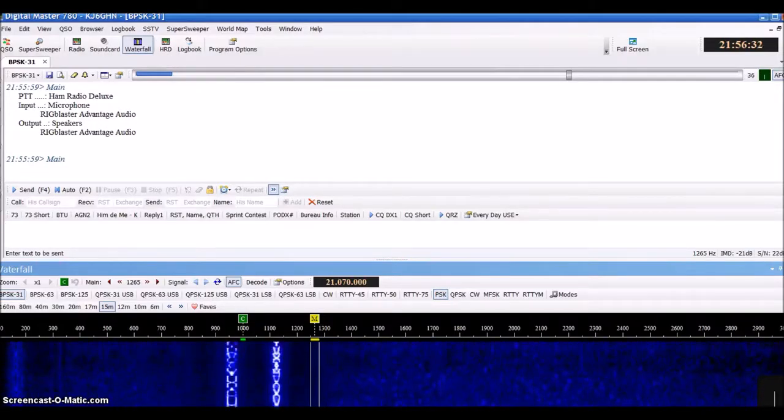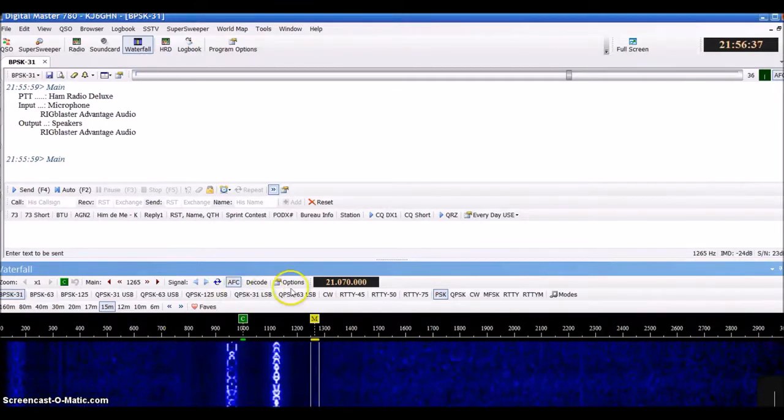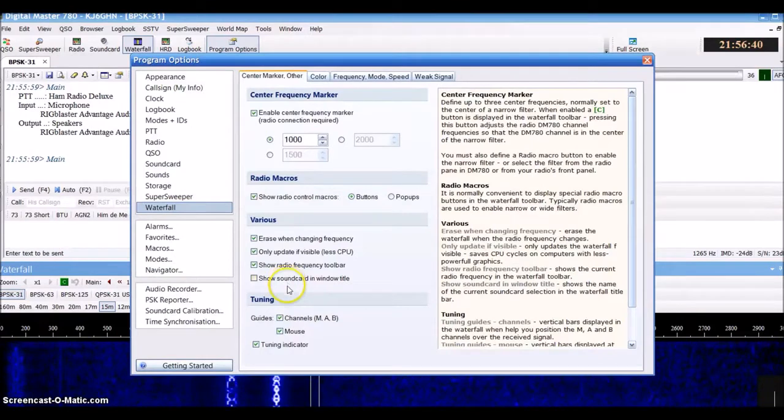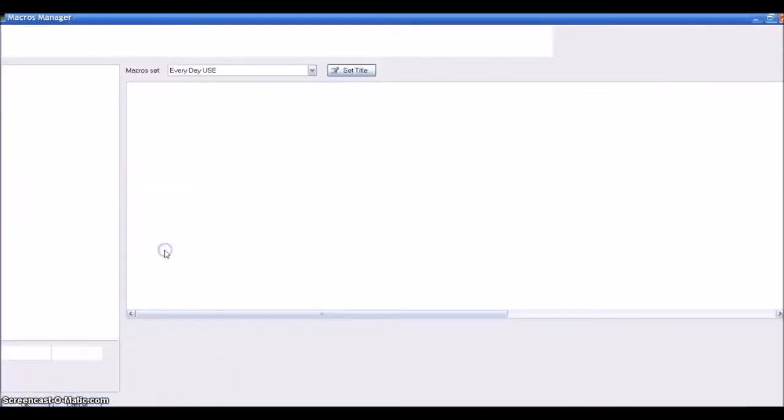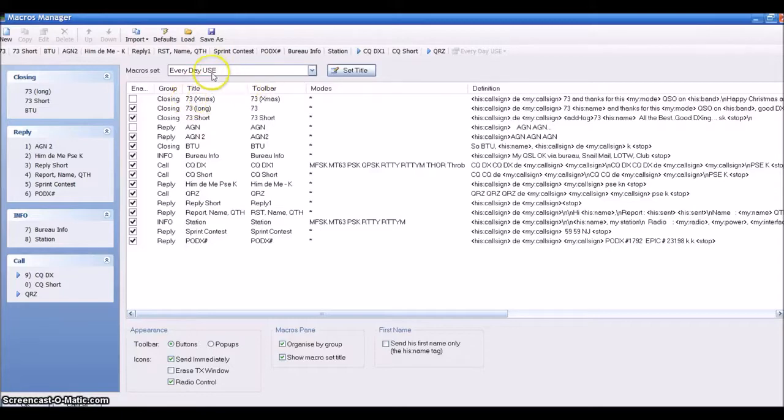Hello, this is Kilo Juliet 6 Golf Hotel November, and in today's video we're going to go over how to set up macros. Click on Options, and then Macros, and here are all my macros for my everyday use.